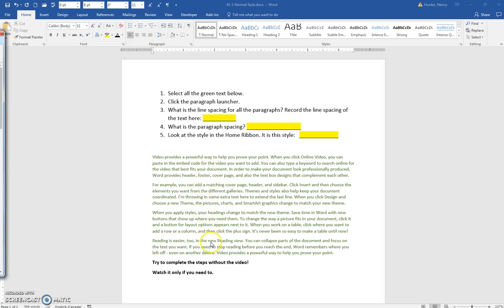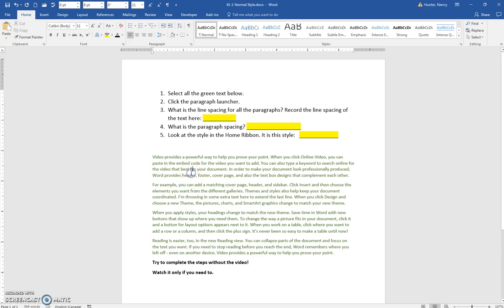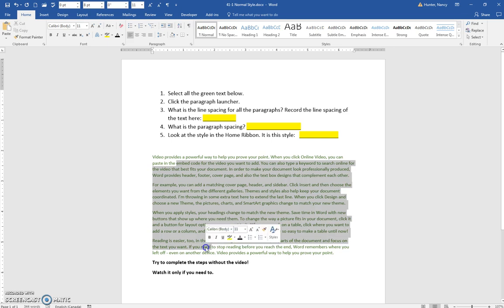We want to find out the line spacing of this green text. Because we want to know for all the green text, we could select it all, or as long as we get a little piece of every paragraph, this will work.